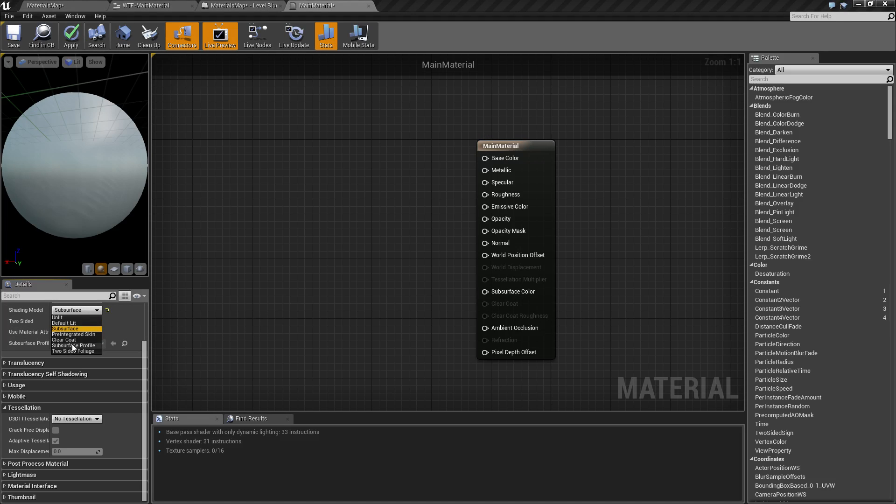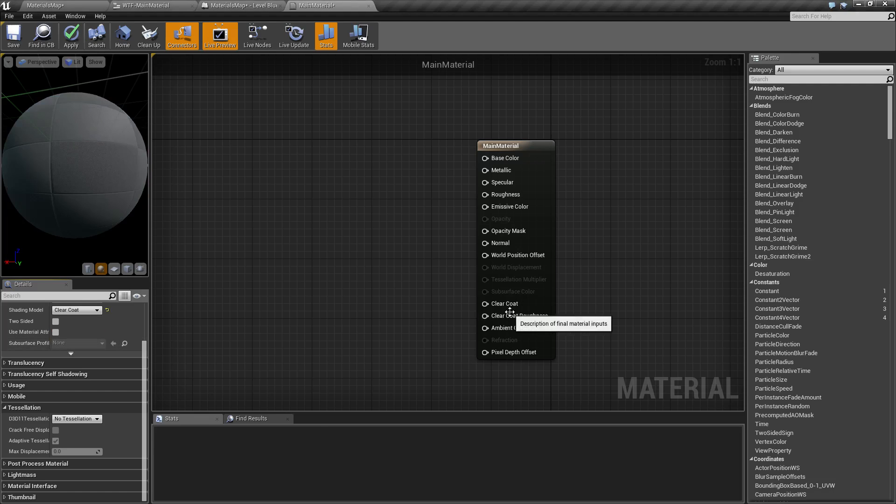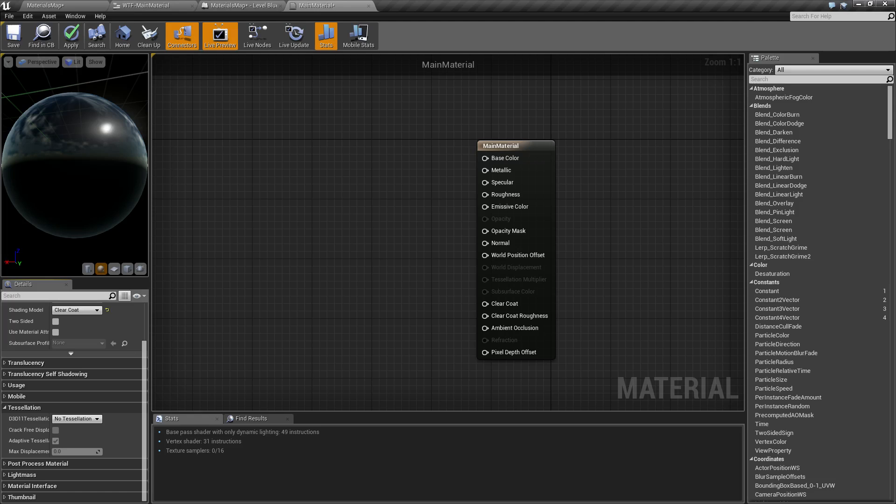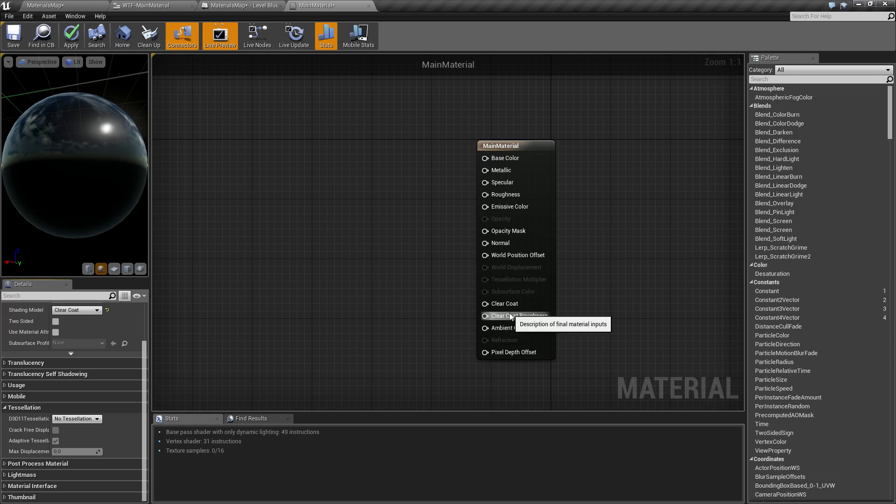Underneath that we have clear coat. Clear coat is fairly similar to subsurface with the difference being it's meant more for like cars where you have maybe a thin clear coat. That's why it's called clear coat. Maybe you have a thin clear coat of plastic and then underneath that your actual material which may be like a blue. So if you've ever looked at a newer car it is very similar to that. It's similar to car paint and lacquer coating on paint. That's what clear coat is. Roughness is basically how rough the clear coat will be.